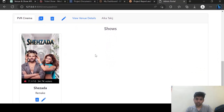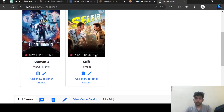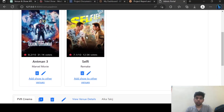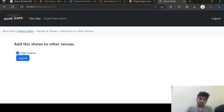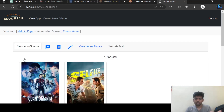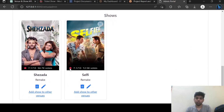If I want to allocate some show from this venue to another venue, I can just click on 'Add show to other venues' and it will show the other venues which are available. Sundaria PVR is also available, so if I click on submit, this show is added to that venue as well.